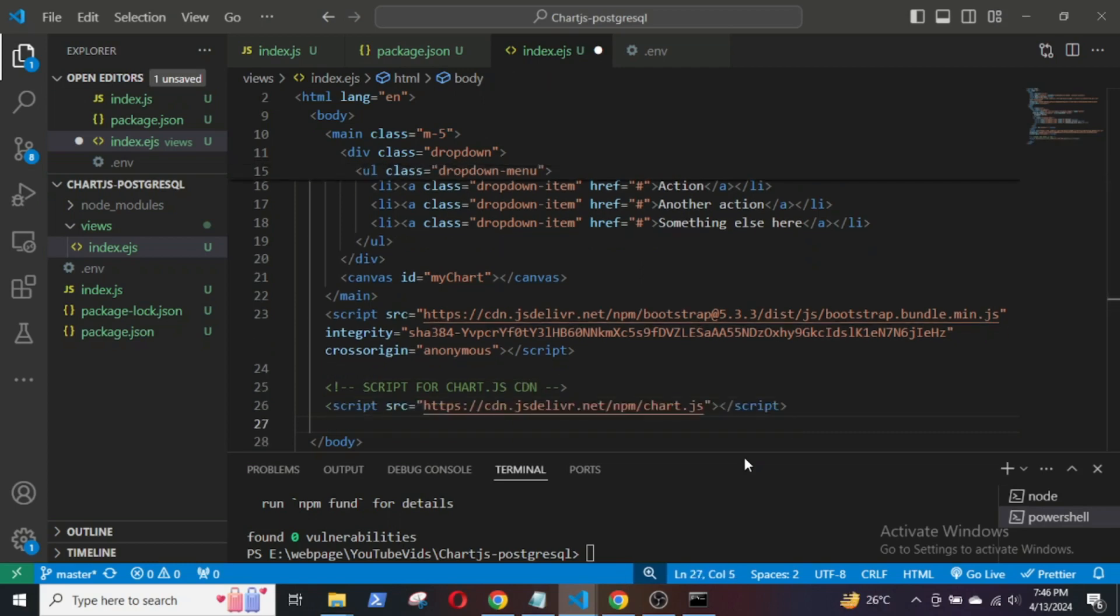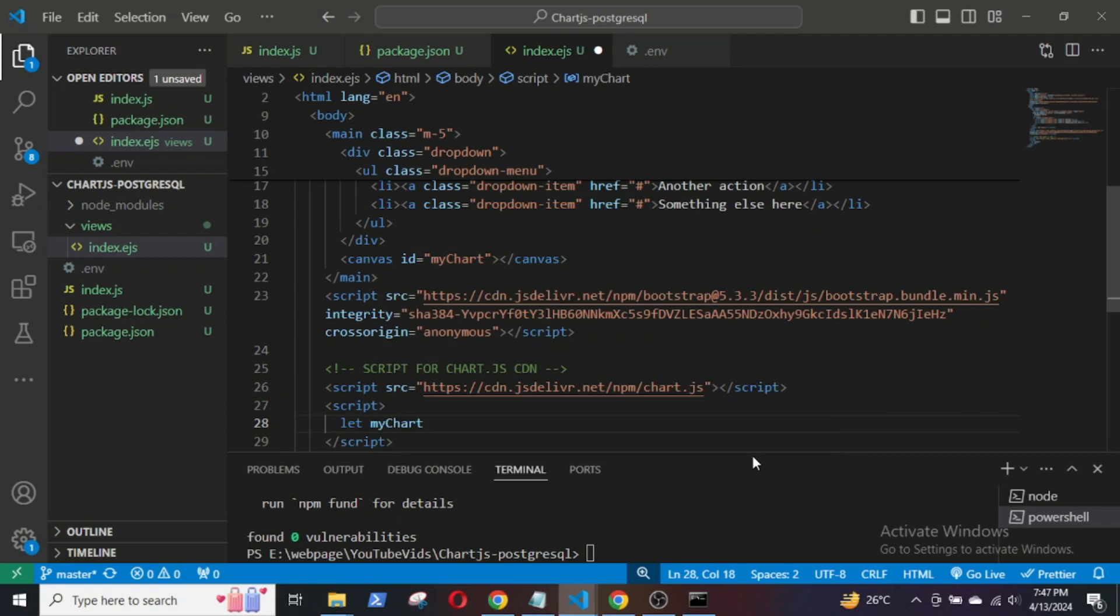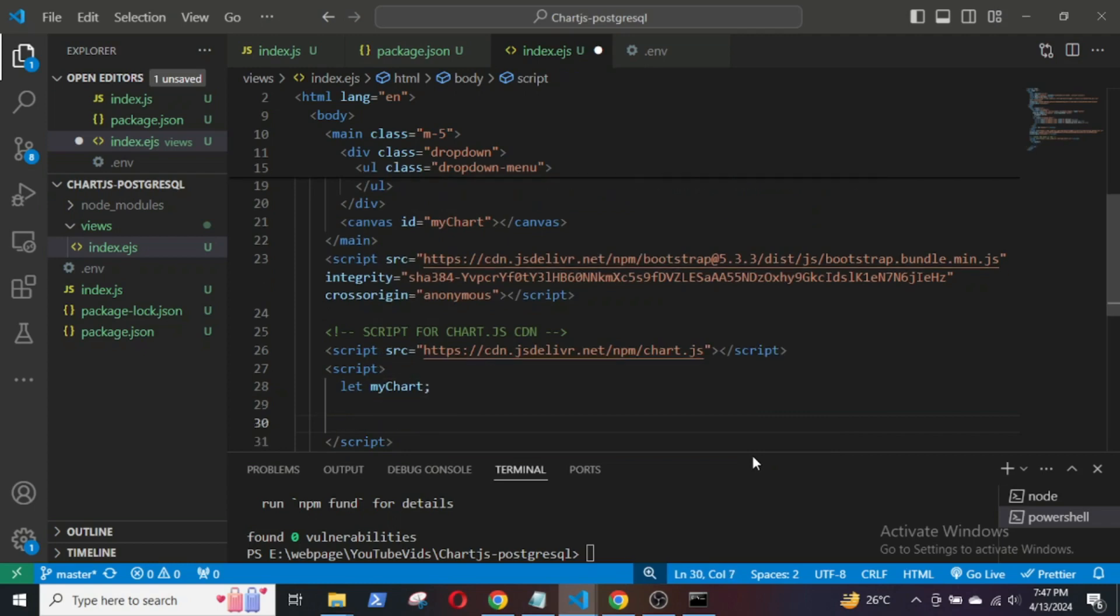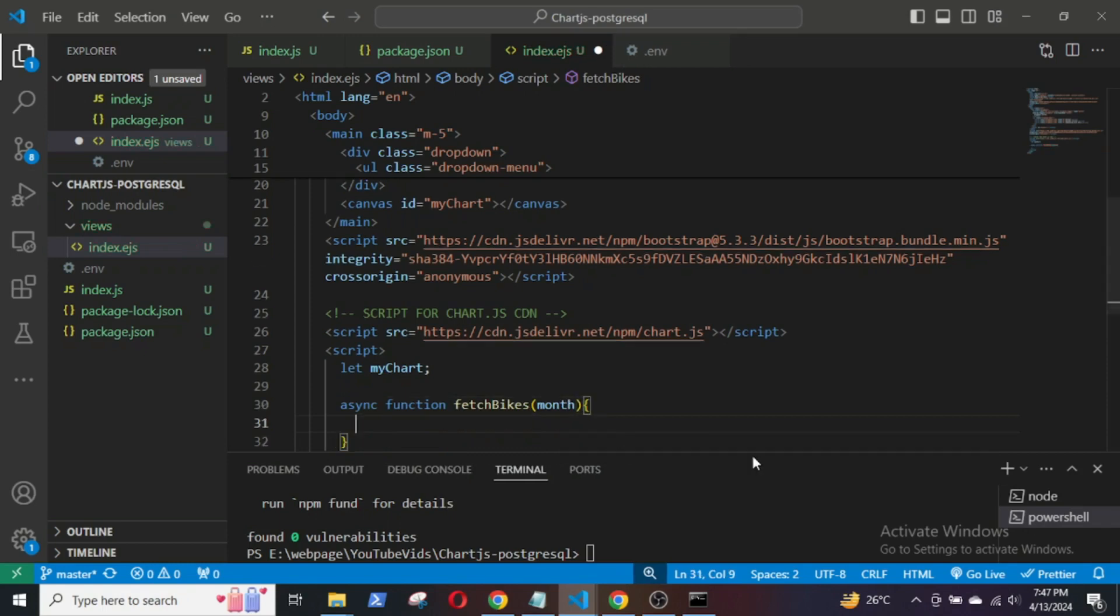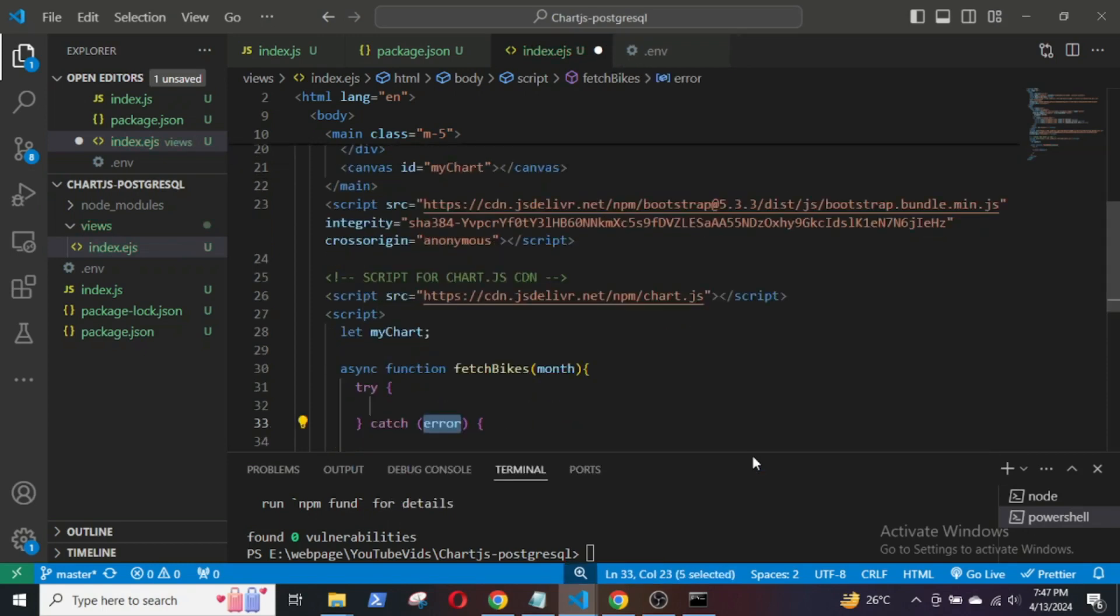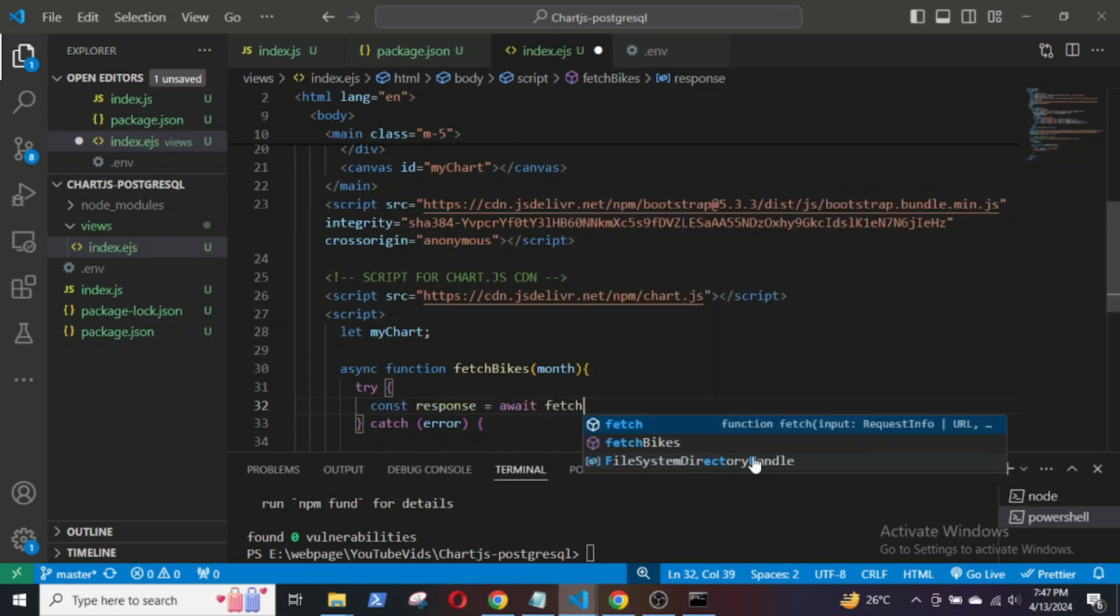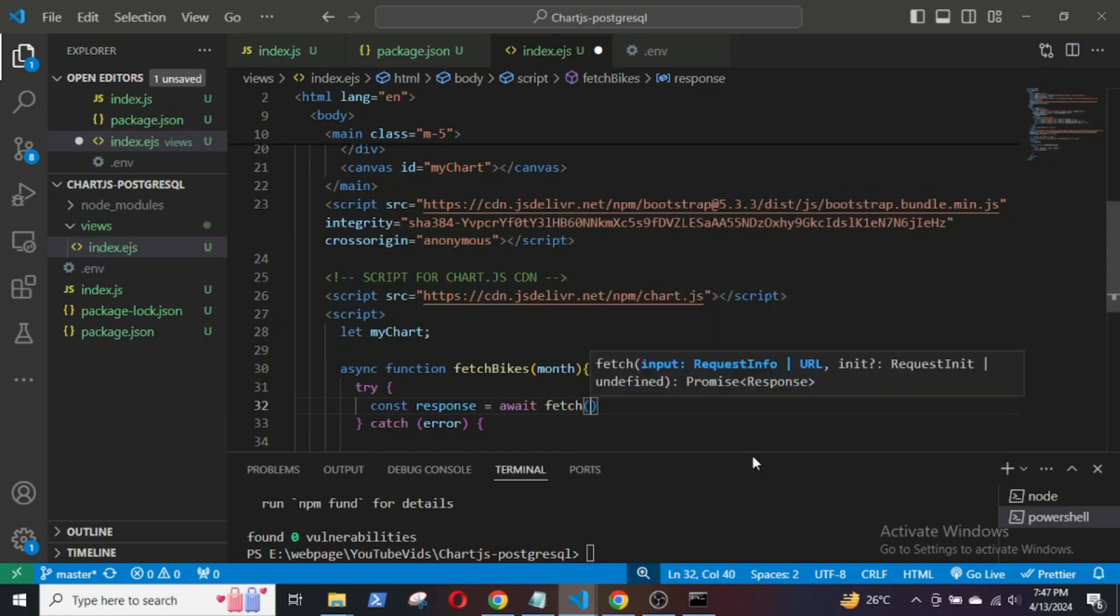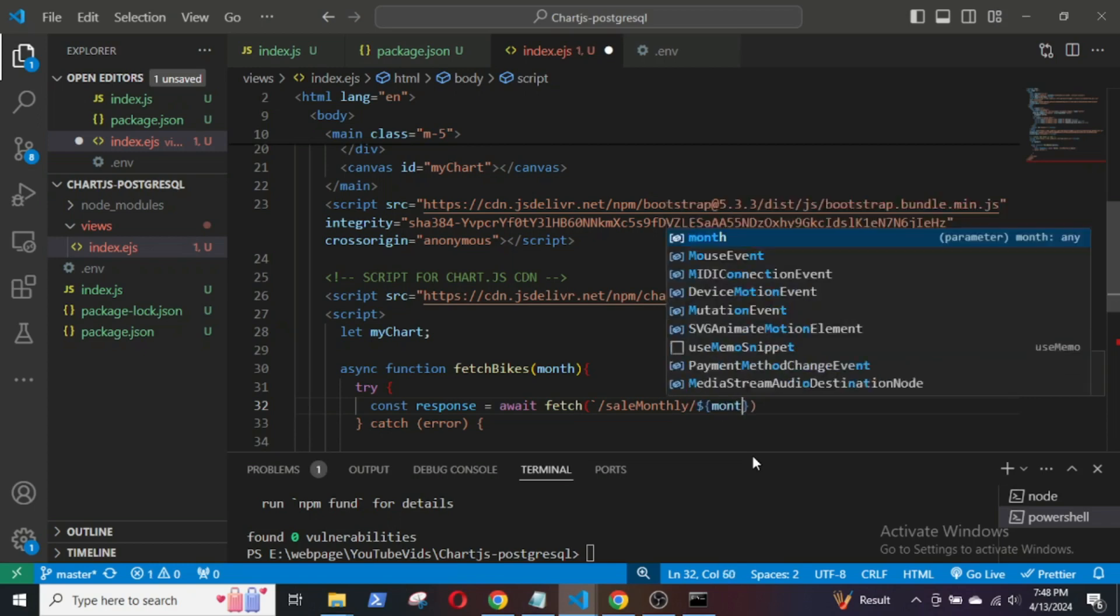Now, I will write the JavaScript to fetch the data and display the charts. This async function fetchBikes fetches the sales figures for different bikes for a specific month from an endpoint that I will be creating shortly. This endpoint returns JSON data representing the number of units sold for different models in a given month.